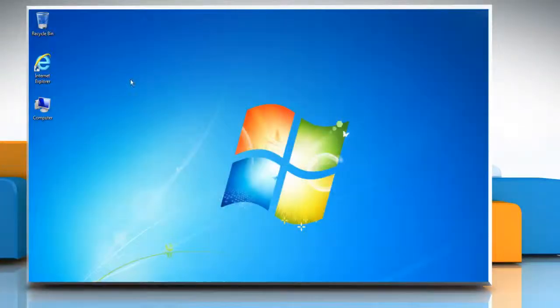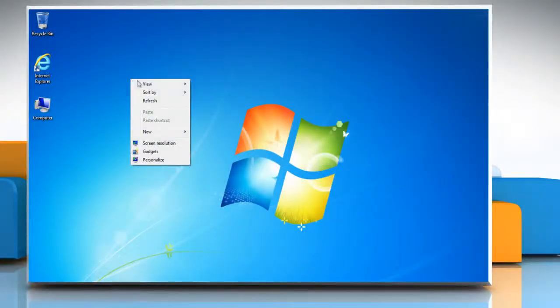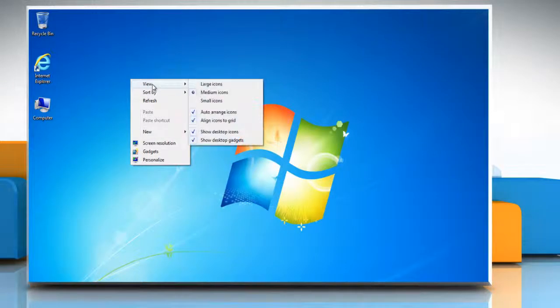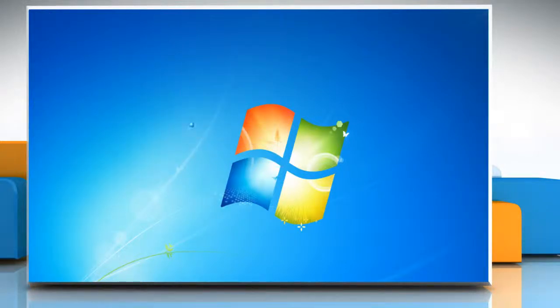To hide desktop icons, right-click the desktop, point to view, and then click Show Desktop Icons to clear the check mark.